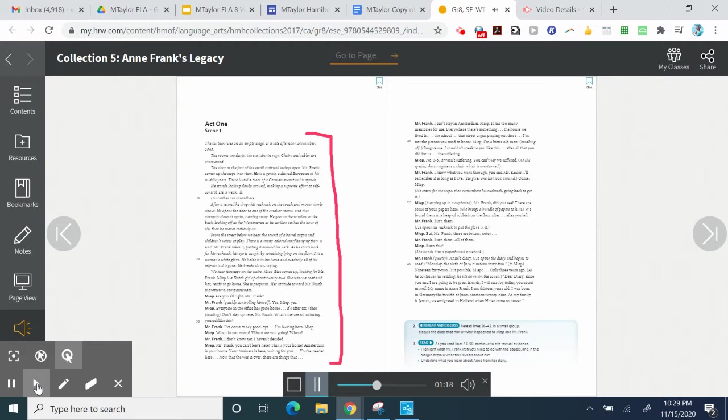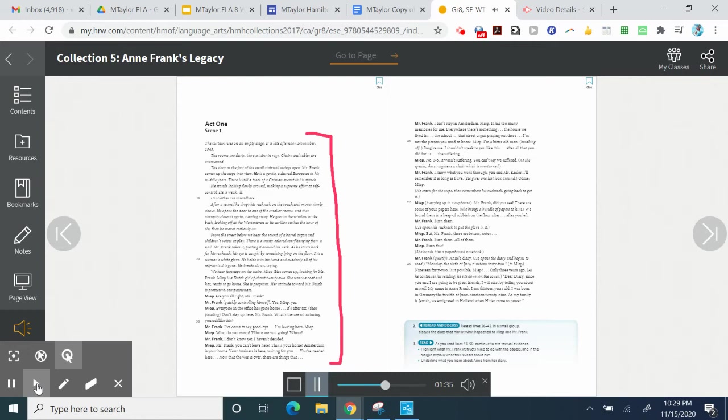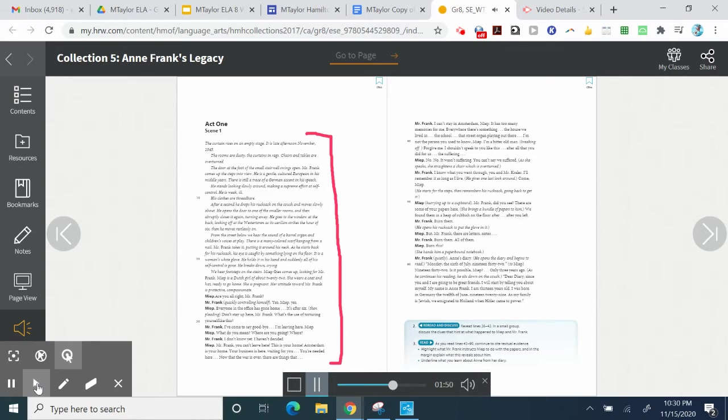From the street below, we hear the sound of a barrel organ and children's voices at play. There is a many-colored scarf hanging from a nail. Mr. Frank takes it, putting it around his neck. As he starts back for his rucksack, his eye is caught by something lying on the floor. It is a woman's white glove. He holds it in his hand. And suddenly, all of his self-control is gone. He breaks down, crying.